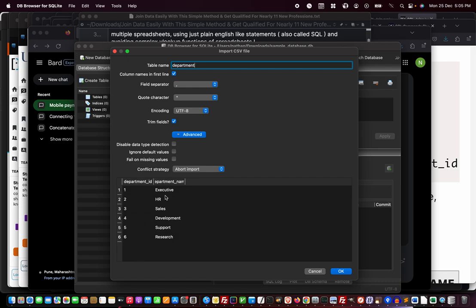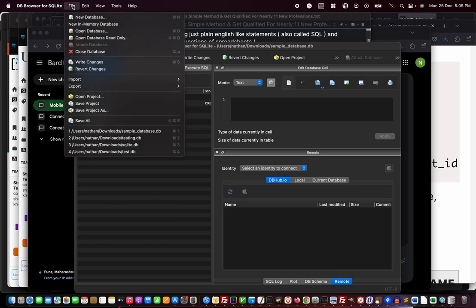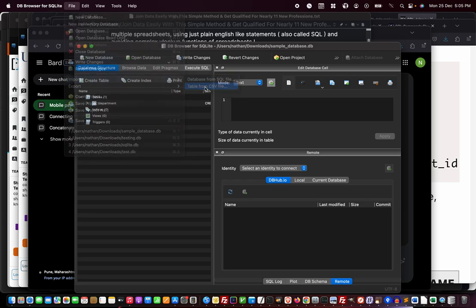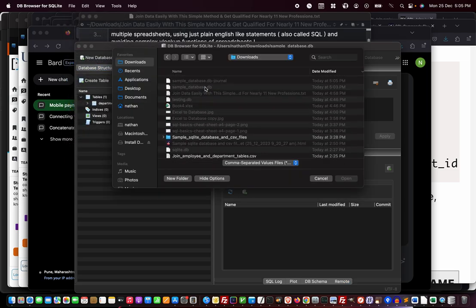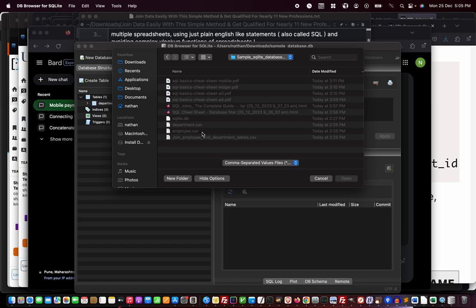It shows nicely how it's going to import. I click OK—my department table gets imported. Then I repeat the steps: file, import, table from CSV file. Import the next CSV file. I'm taking only two CSV files for this join, but you can import as many CSVs as you want.